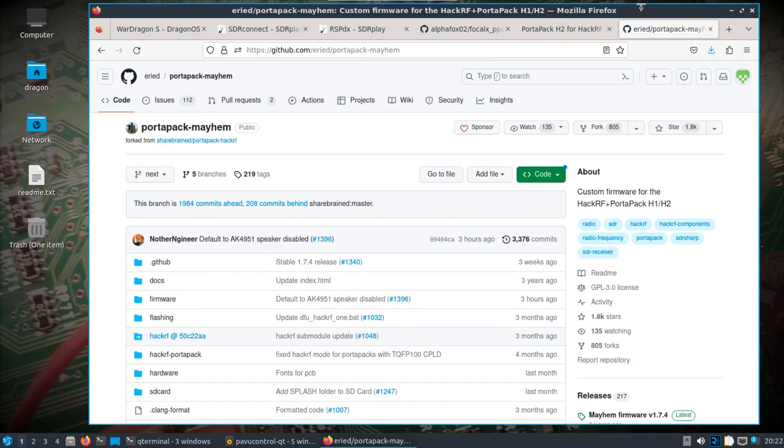So in case you have any issues with running the PortaPack Mayhem firmware, even when you have it in HackRF mode, you have that other firmware you can fall back on.